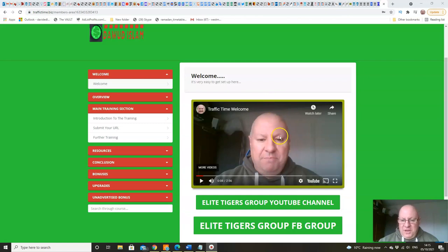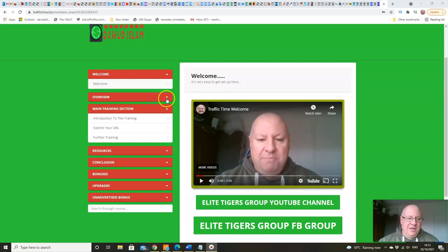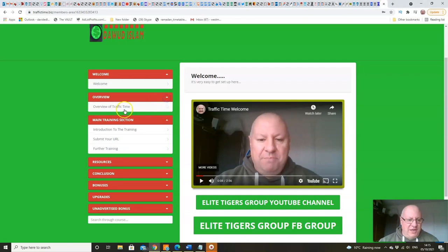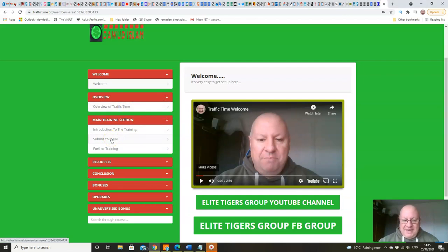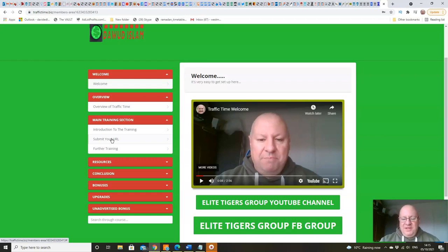All you have to do is watch the welcome video, then watch the overview of Traffic Time, and then literally just click this button here to submit your URL, and that is you completely set up.